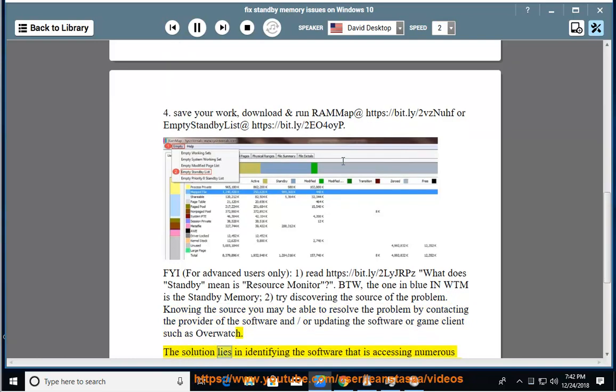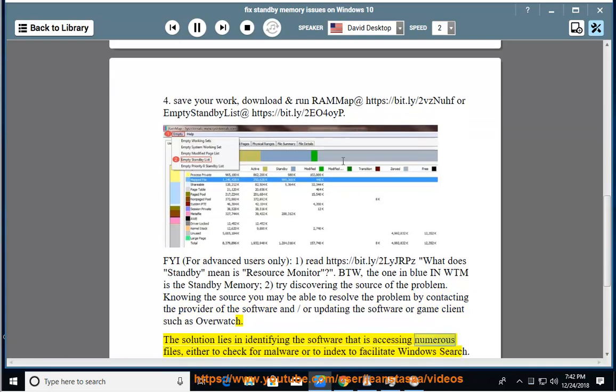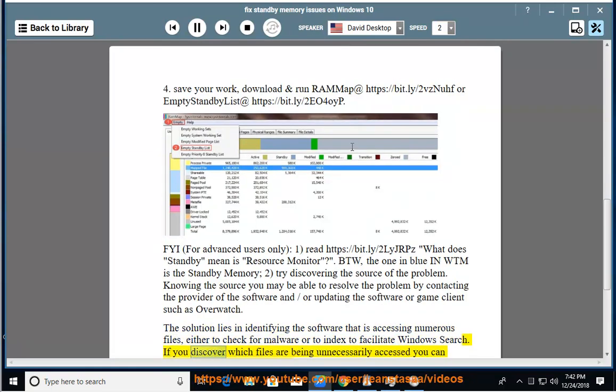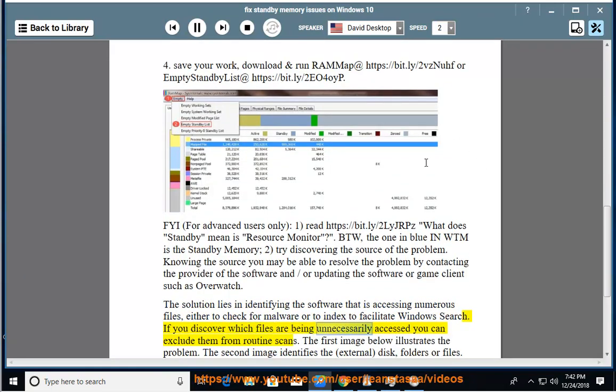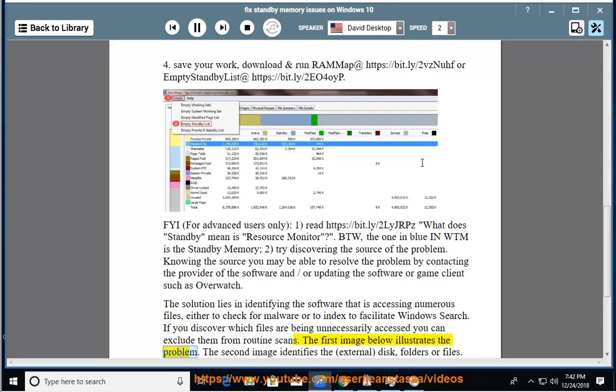The solution lies in identifying the software that is accessing numerous files, either to check for malware or to index to facilitate Windows search. If you discover which files are being unnecessarily accessed, you can exclude them from routine scans. The first image below illustrates the problem.